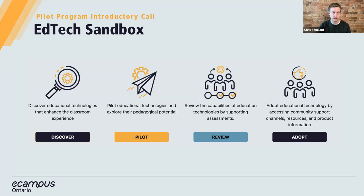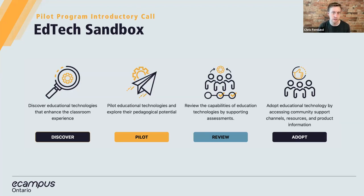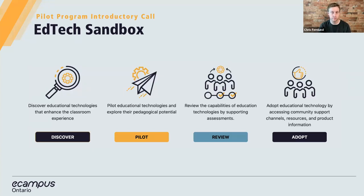We host channels that allow you to connect directly with product experts — a mix of company customer success representatives and educators with experience using particular tools. So you're free to ask questions, set up demos, and request access to tools through our community platform and Sandbox platform, two separate platforms that are interconnected. I'm going to pass this along to my colleague Mo to give a rundown of the EdTech Sandbox platform and how to sign up for the pilot program. If you have any questions, feel free to ask them in the chat or hop on video during the Q&A portion.